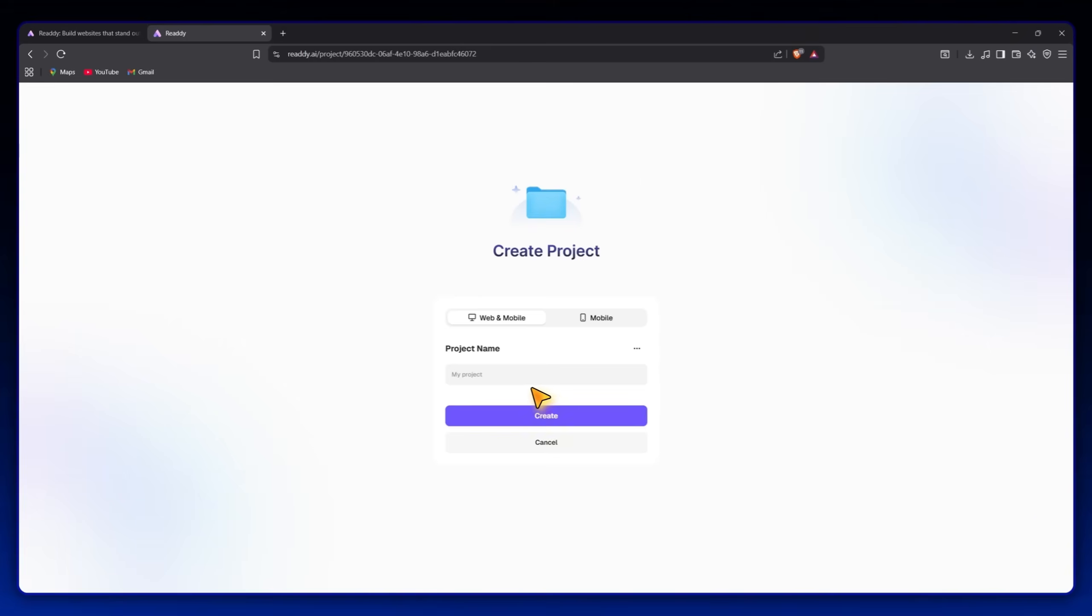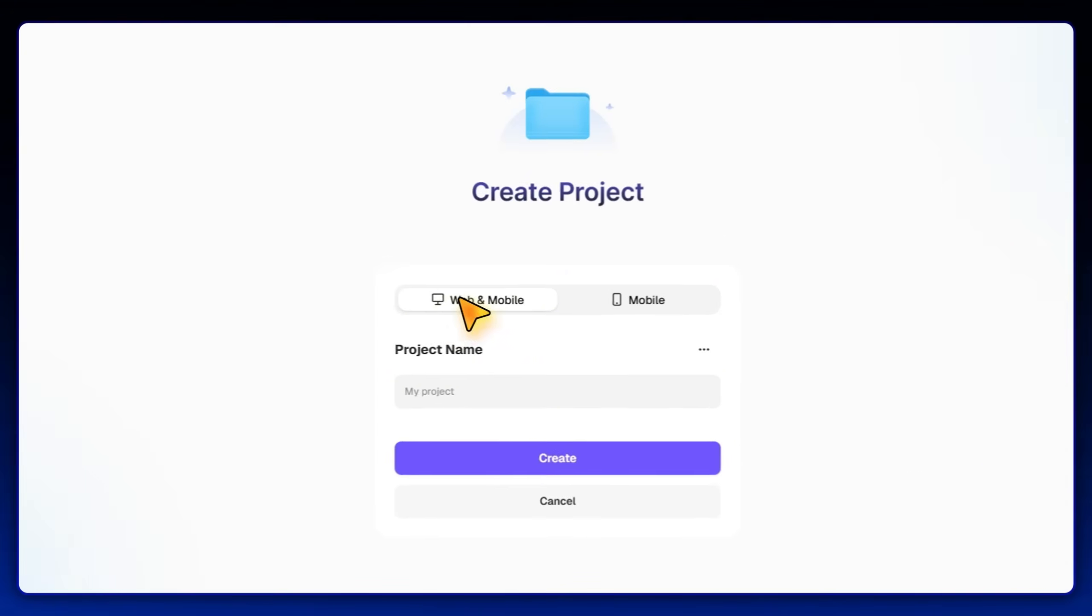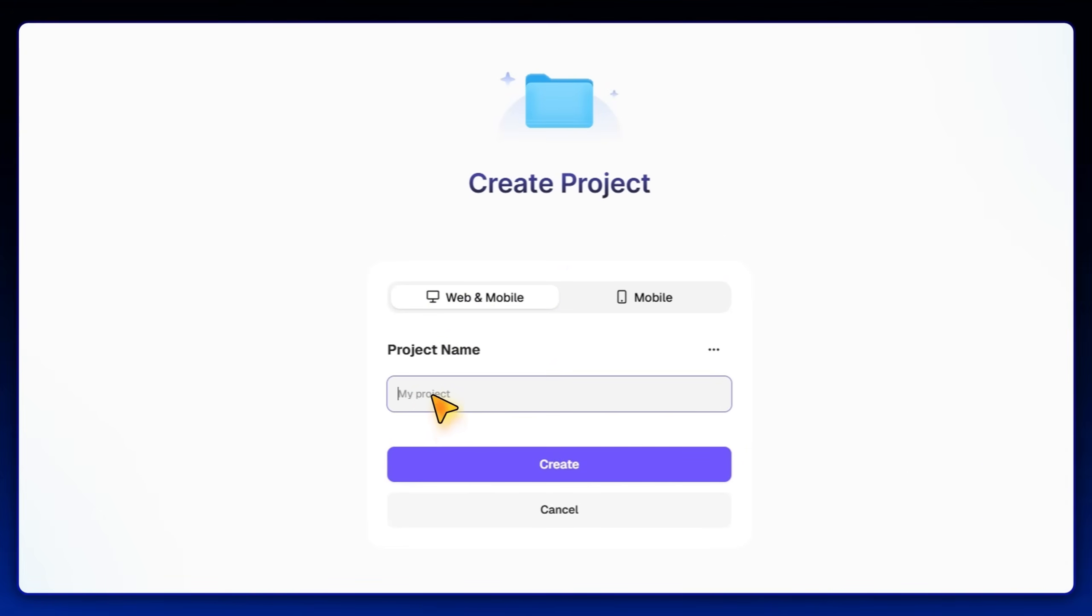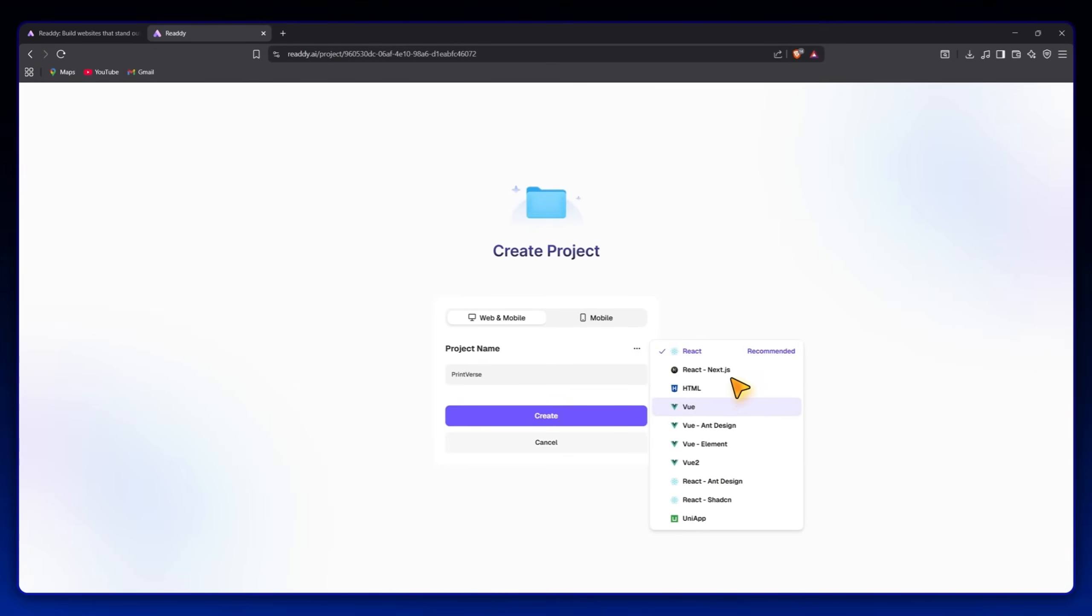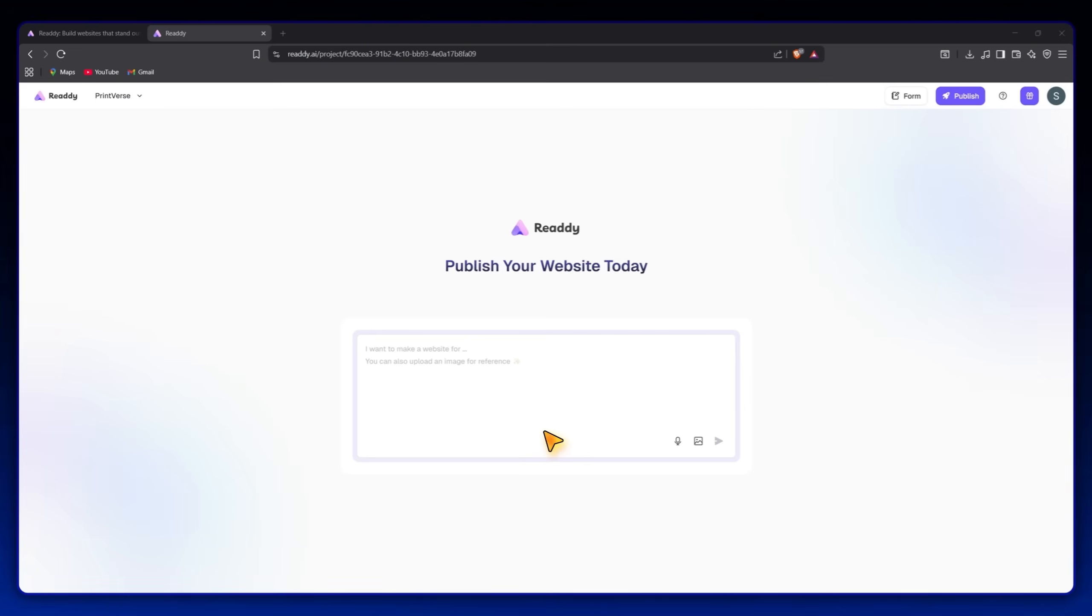I'm on the Ready dashboard, and to start, I'll select web application, since we're creating an online store. For this project, I'll name it Printverse, my new print-on-demand clothing brand. Then Ready asks me to choose a code stack. I'll go with React, which is fast, flexible, and perfect for e-commerce style sites.